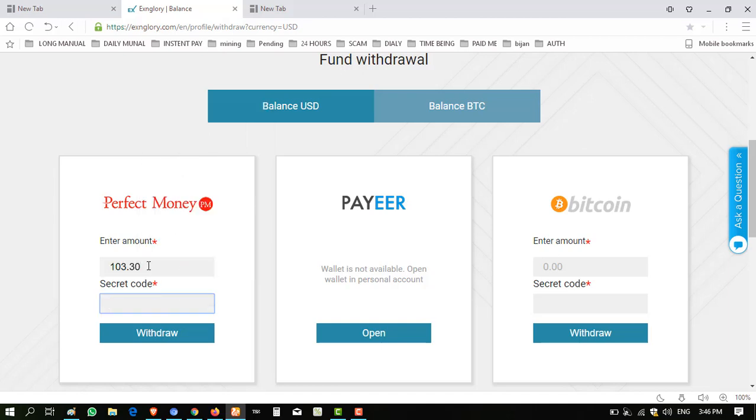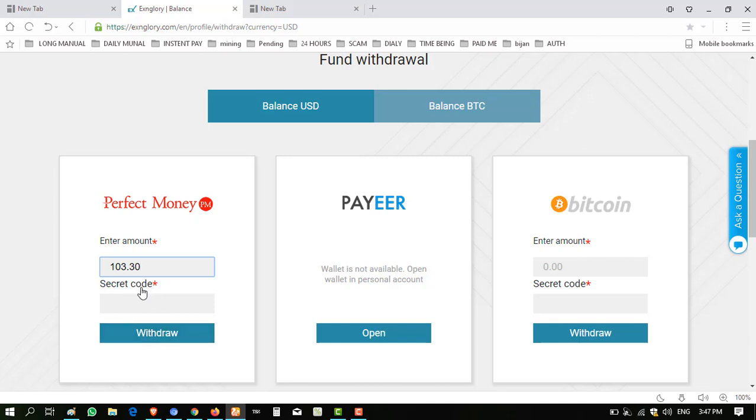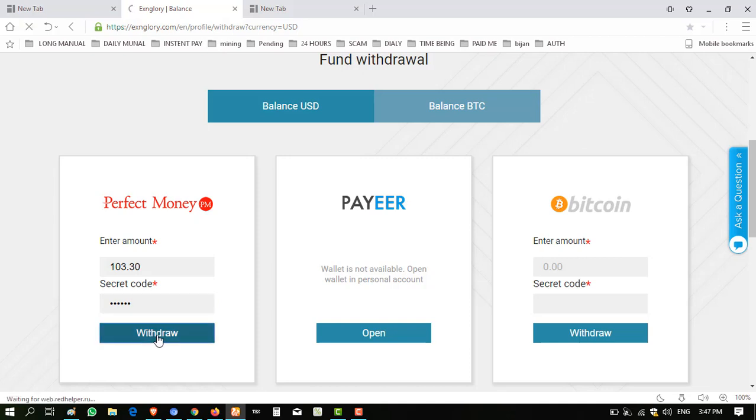The payment method is Perfect Money because I invested through this. I have to put the amount in here. The secret code was received when you sign up. I'm entering my sign up secret code. You have to remember this. If you forget it, contact admin and they will send you a new one.